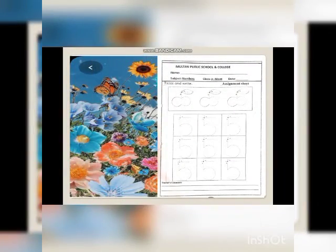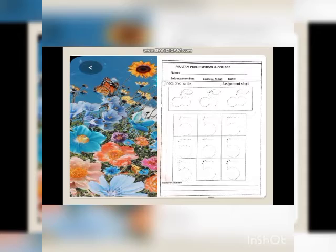This is the worksheet of number 5. You have to trace and write number 5 very nicely.